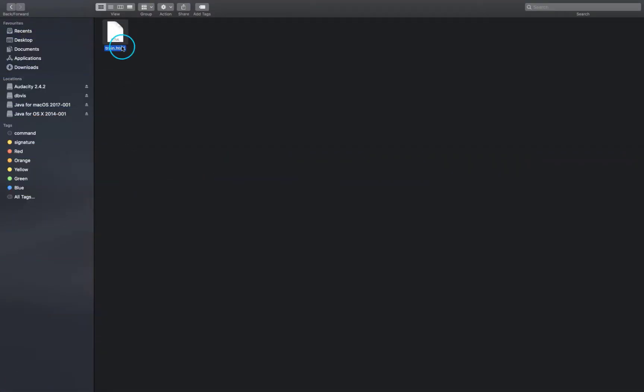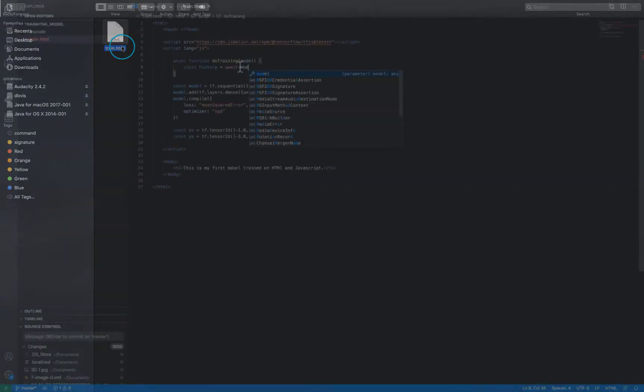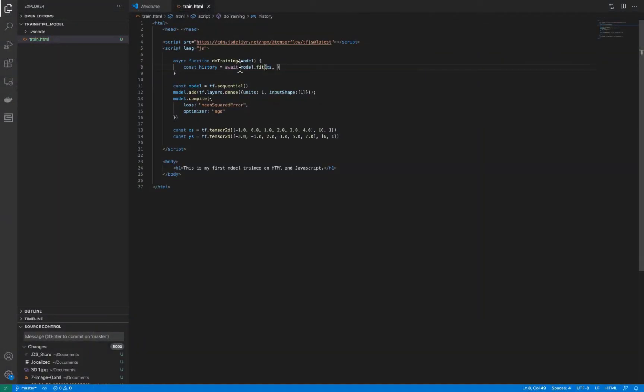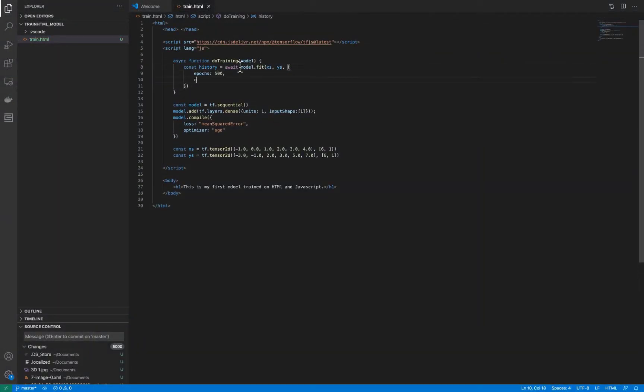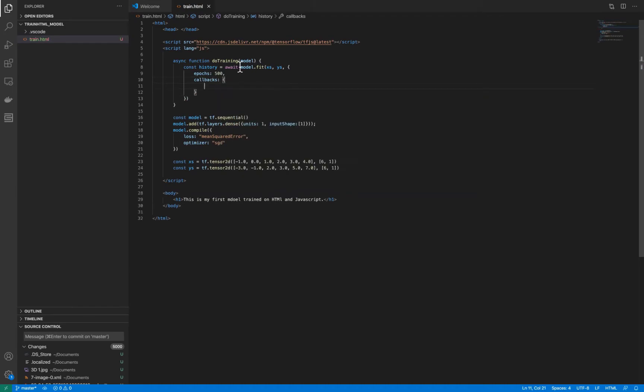Hello all, this is my first video on deep learning in JavaScript. We know how to train deep learning models in Python. Now let's try to do the same in HTML and JavaScript.